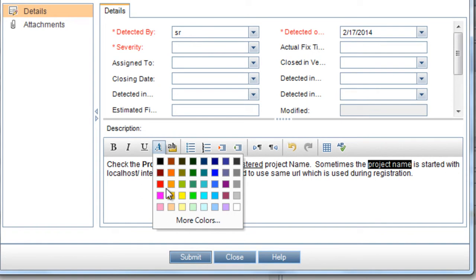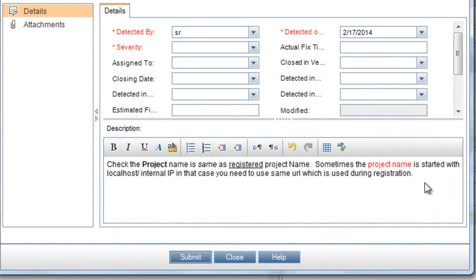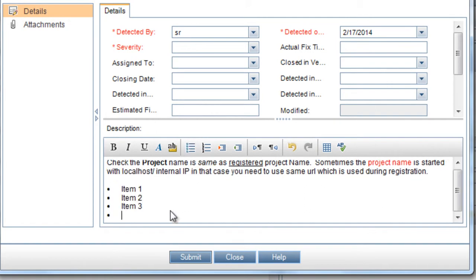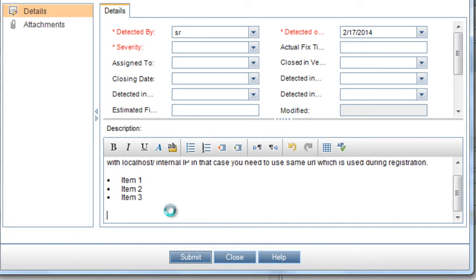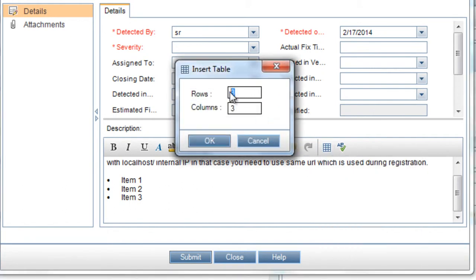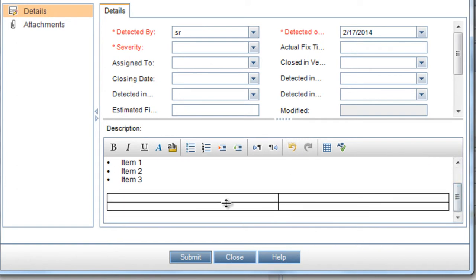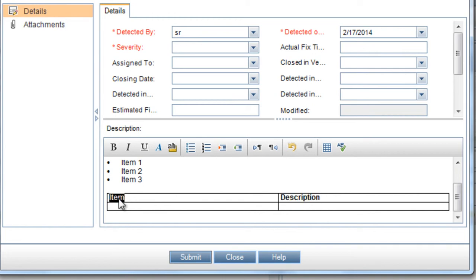So let's color some text. We have used a specific color. We have also copied a list and bulleted it. Now let's insert a table in this description. We define the rows and columns of the table — we have inserted a two-row, two-column table. Let us insert some text within this table.